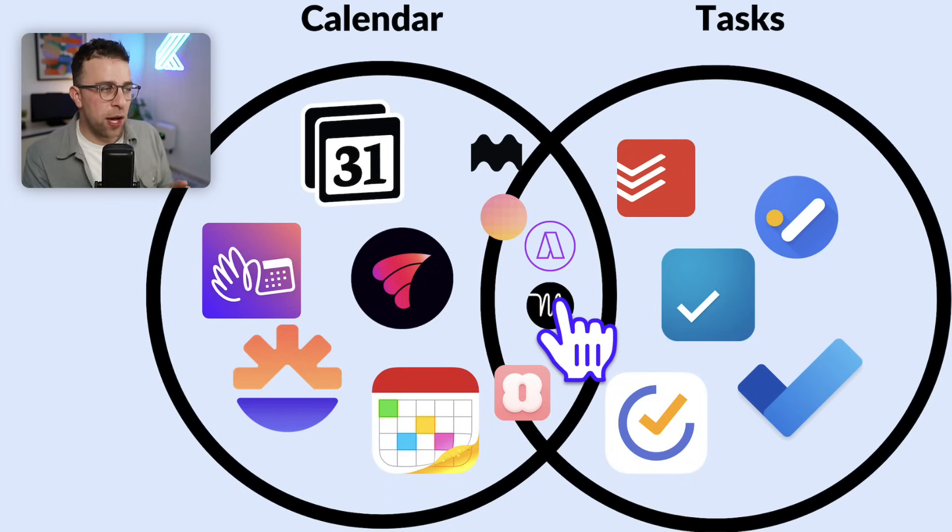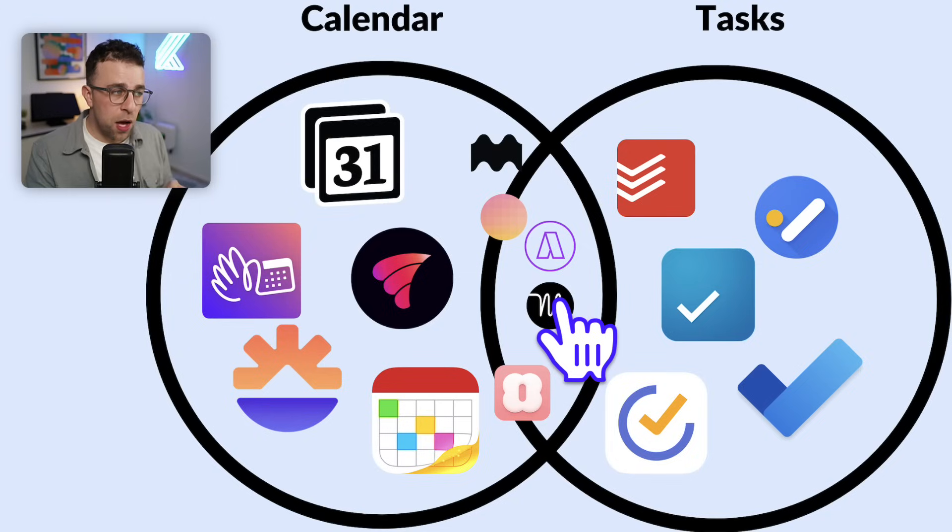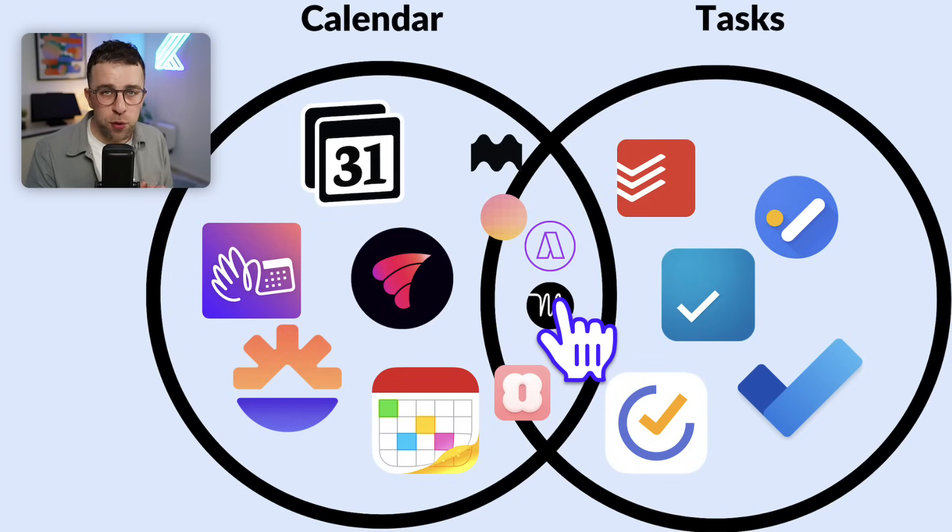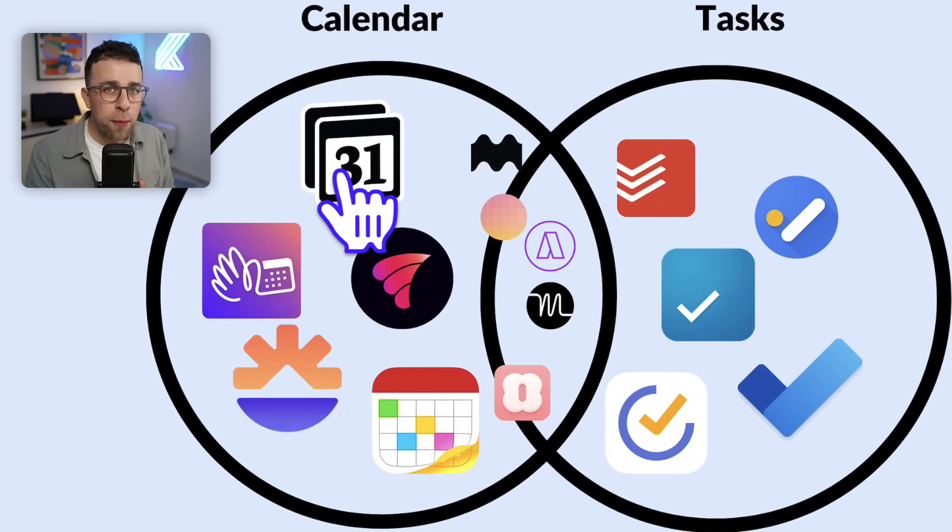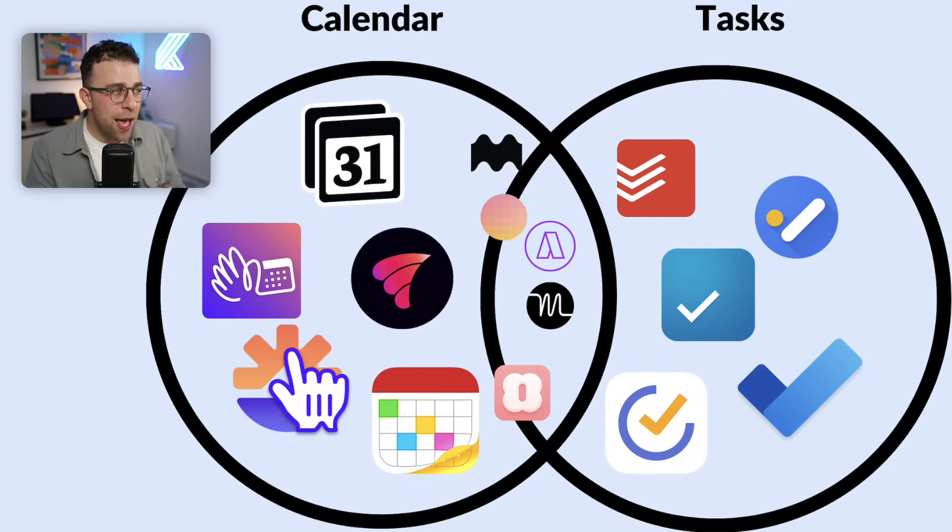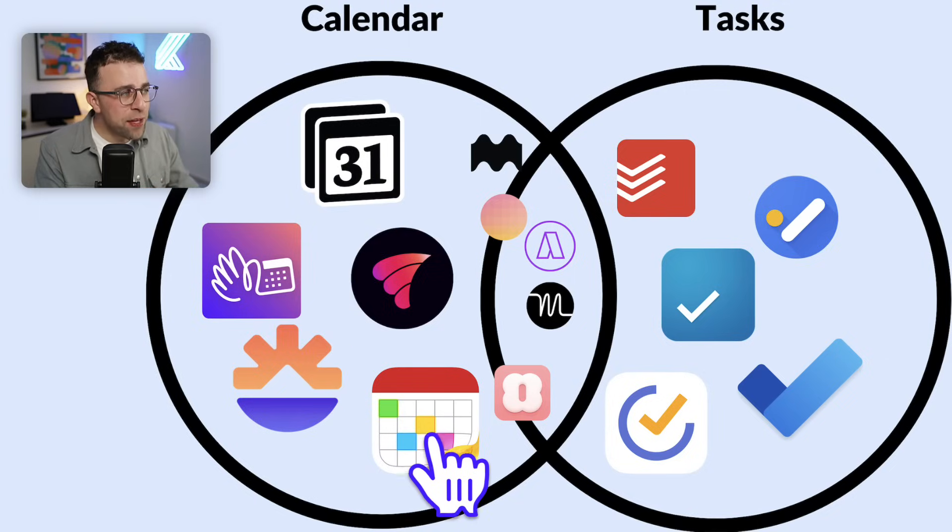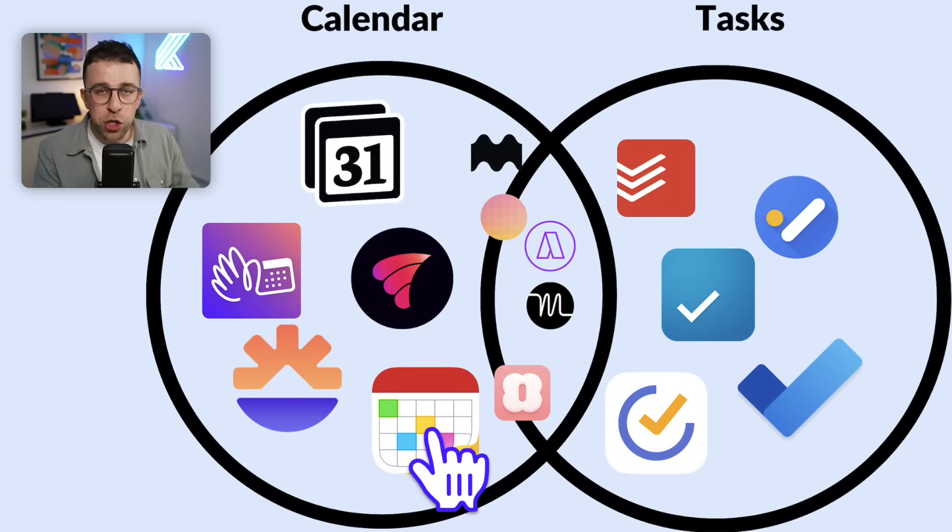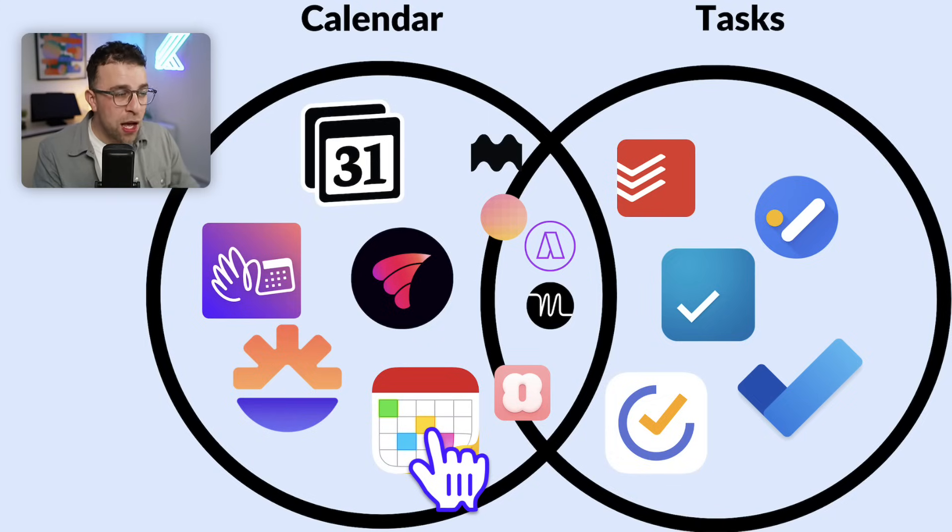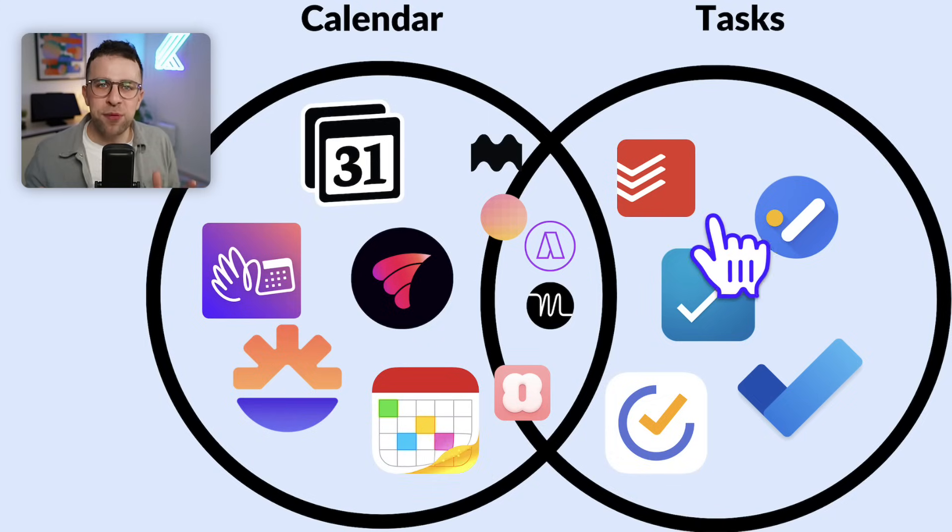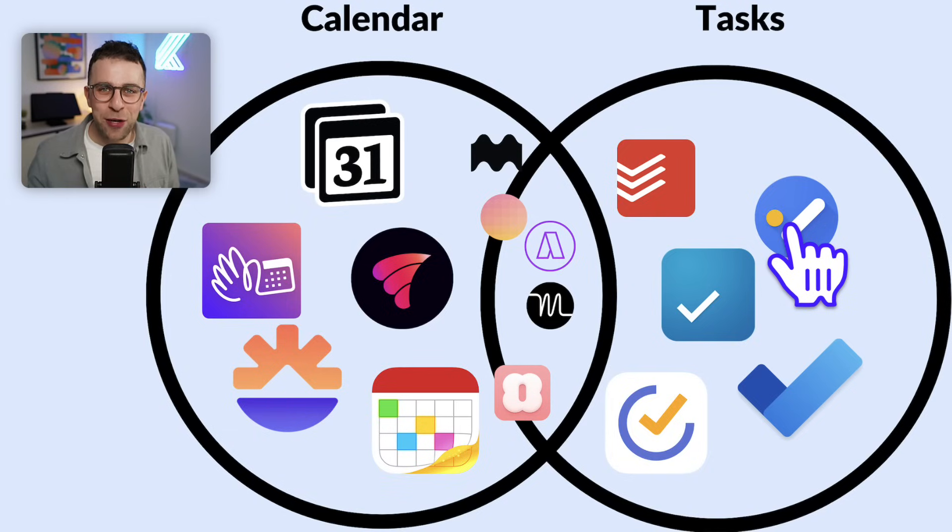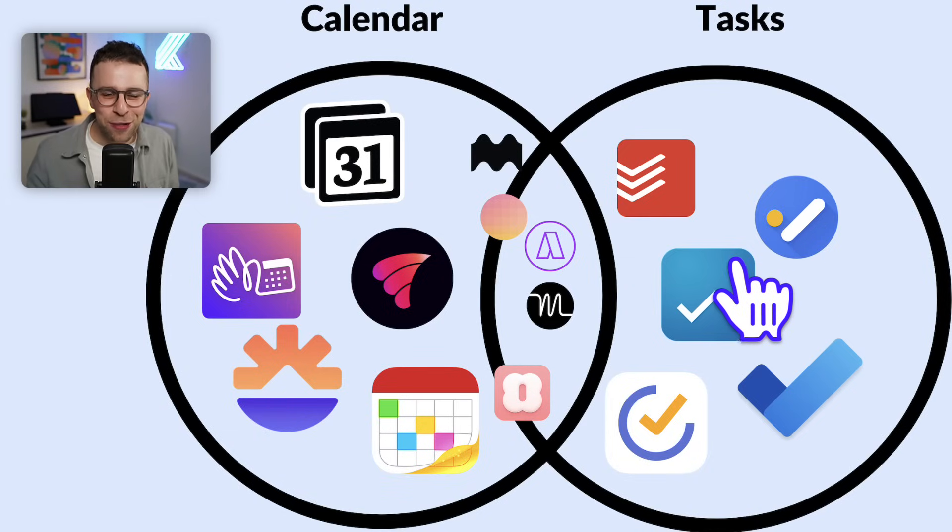And we've seen apps like Sunsama, Akiflow, Motion that are all typical daily planner apps. And there are more and more coming to the market. And then we have calendar apps, which are like Notion Calendar, Rise Calendar, Fantastical. And they are calendar apps that allow you to manage your calendar very simply.